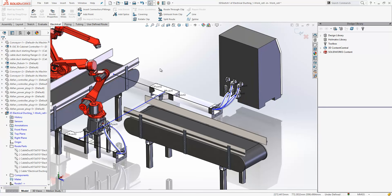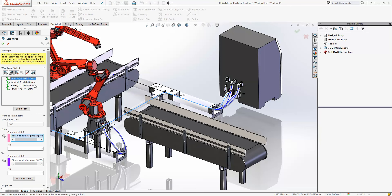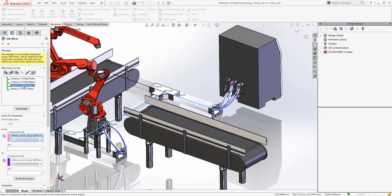If we go to our edit wires command we can see the cables that have been created. As we select them they highlight in the graphics area to the route they have taken. As you can see we also have a length value assigned to each one of those cables.